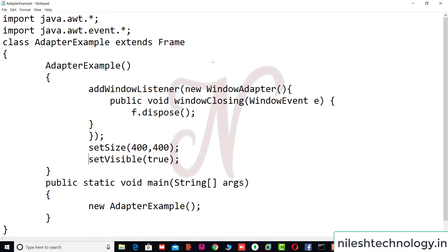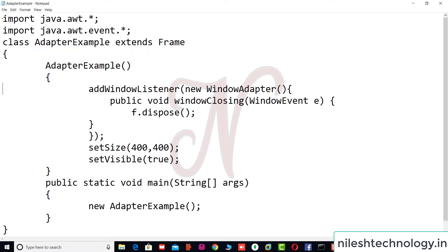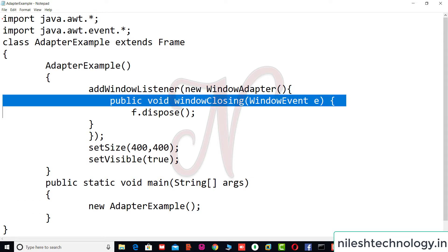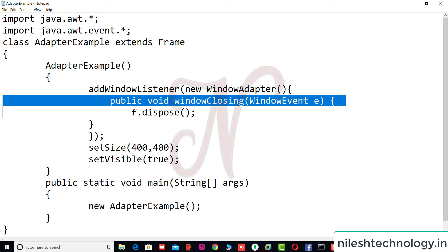Now let's look at examples in program mode. The first example uses WindowAdapter, WindowEvent, and WindowListener. We import the required packages, the class extends Frame, and in the constructor we add a WindowListener. As mentioned earlier, an AWT Frame does not close when you click the close button, so we need additional code. We add a WindowListener and pass a WindowAdapter, and inside the windowClosing method — which is called when you click the X button — we handle the close action.